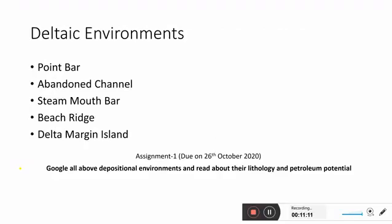Some environments are called deltaic environments, and specific terminology includes point bar, abandoned channel, stream mouth bar, beach ridge, and delta margin island. You can search a particular terminology under a given environment, find good literature, read it, and summarize it in your assignment.